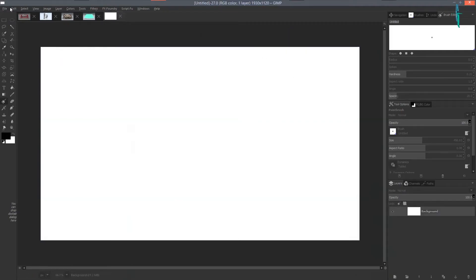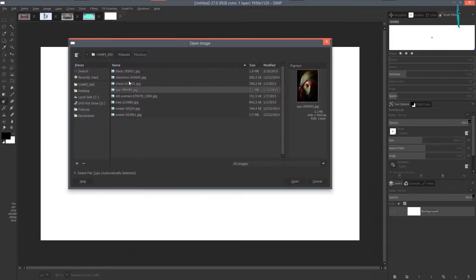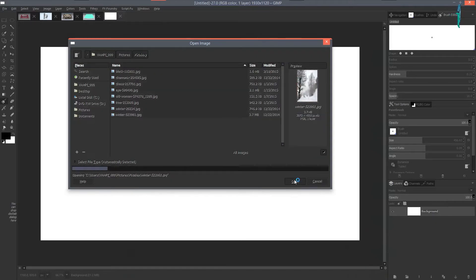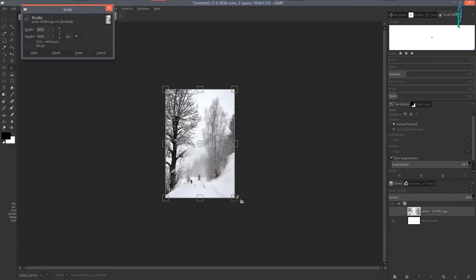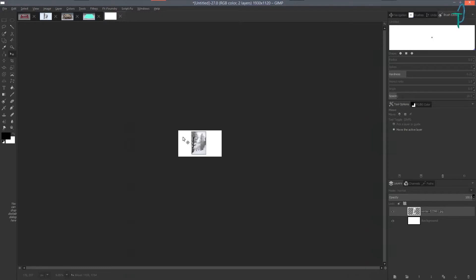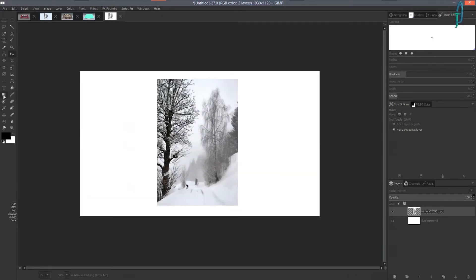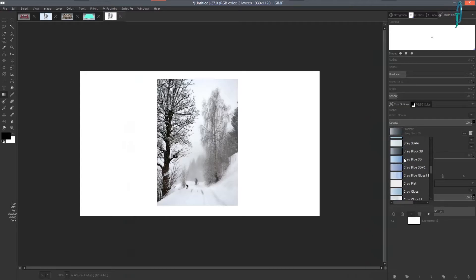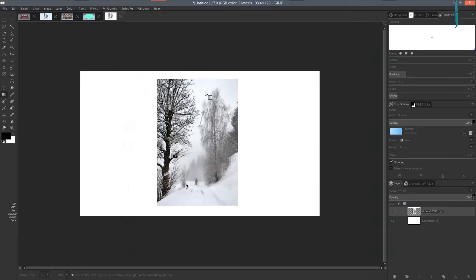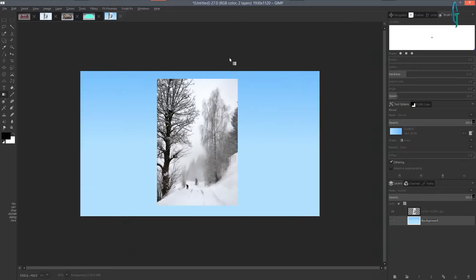Now we're going to create a new image and open an image as a layer. I'll open this winter one. Zoom out, hold Shift and scale it down, then hit Enter to scale. Press M and bring that picture into place. Click on the blend tool and find a nice light sky blue.